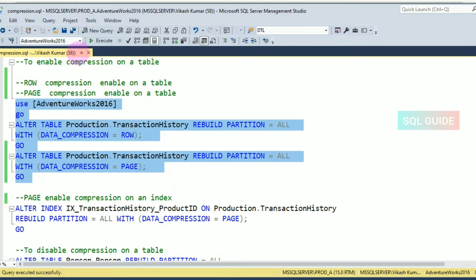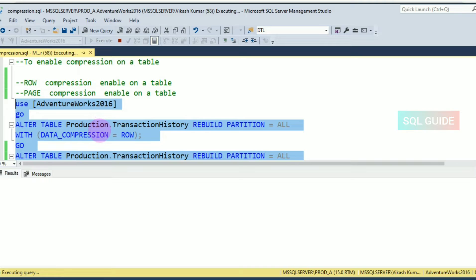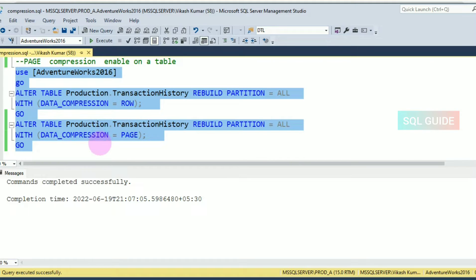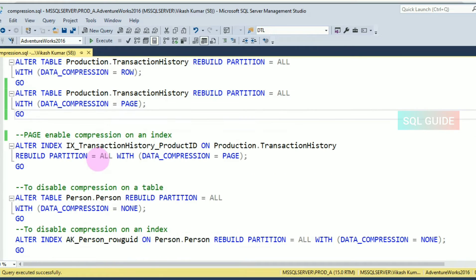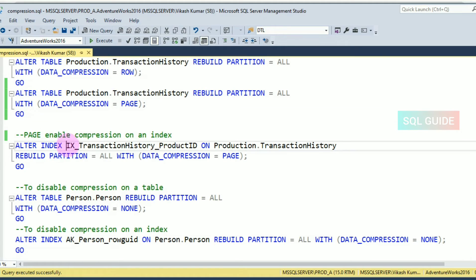Let's run it and enable the row and page compression for the table. You can also enable row and page compression for an index. For example: ALTER INDEX [index_name] ON Production.TransactionHistory REBUILD PARTITION = ALL WITH (DATA_COMPRESSION = PAGE).